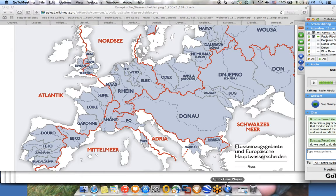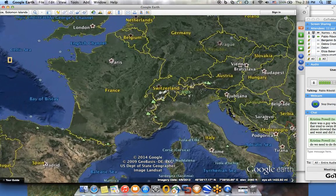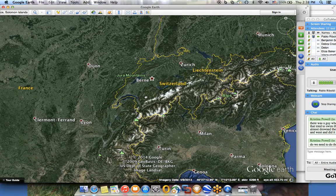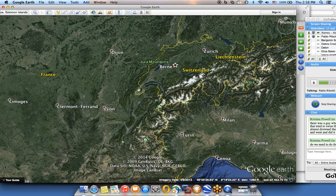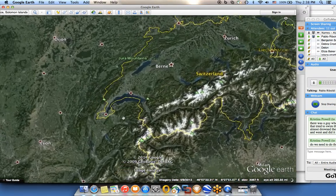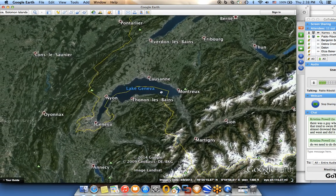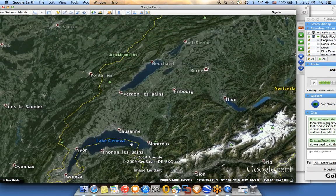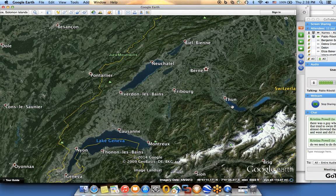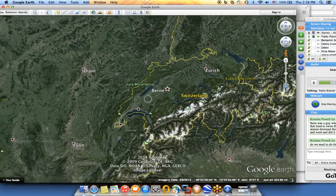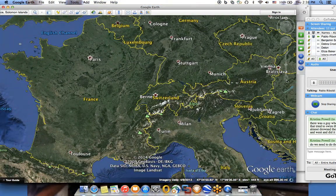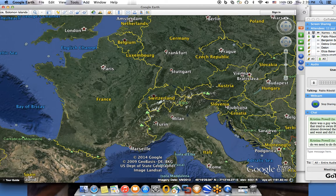For example, Switzerland doesn't have a coastline but has very important lakes — like Lake Geneva, a beautiful area. You need to do maps indicating all the different lakes, rivers, how the waters flow, and the coastal areas for your chosen country.